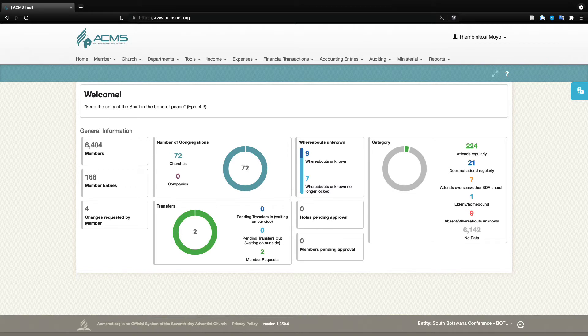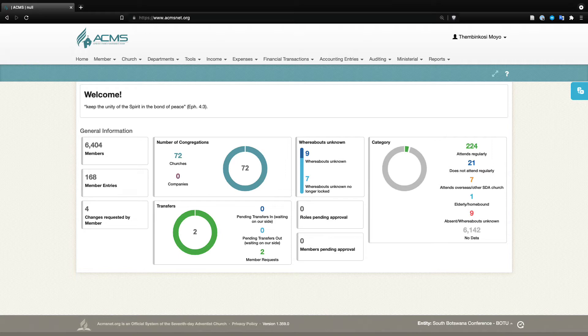Pastors need to be able to start looking at the information that ACMS has, which is both the membership information and the financial information, the stewardship responsibilities of their members. The first thing that we want to do is make sure that the pastor that we are dealing with or that needs access is actually assigned as a pastor in the system.